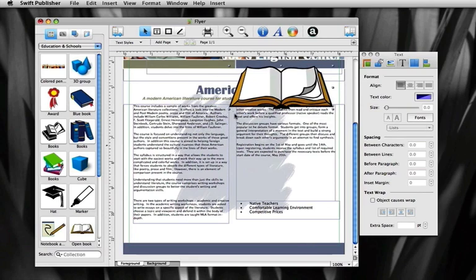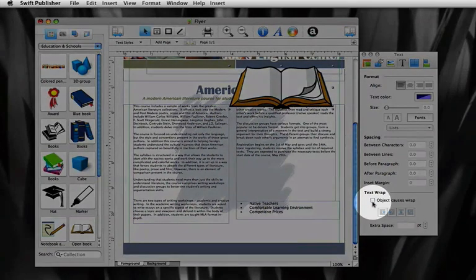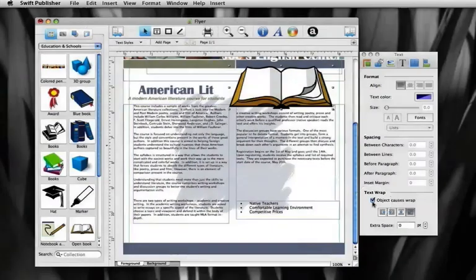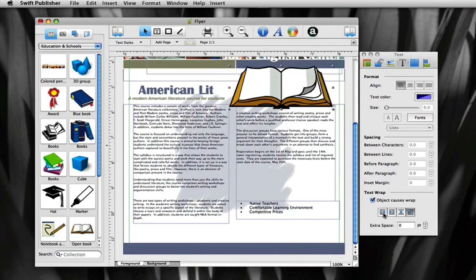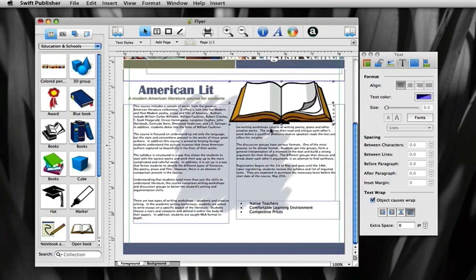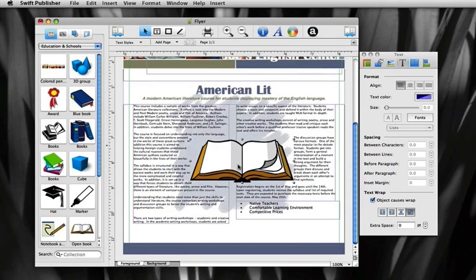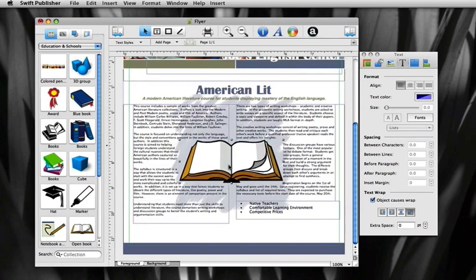Make sure the object is selected and check the object causes wrap box in the text section of inspector. There are four different ways to wrap the text. Position the object and adjust the text boxes to achieve the most aesthetically pleasing look.